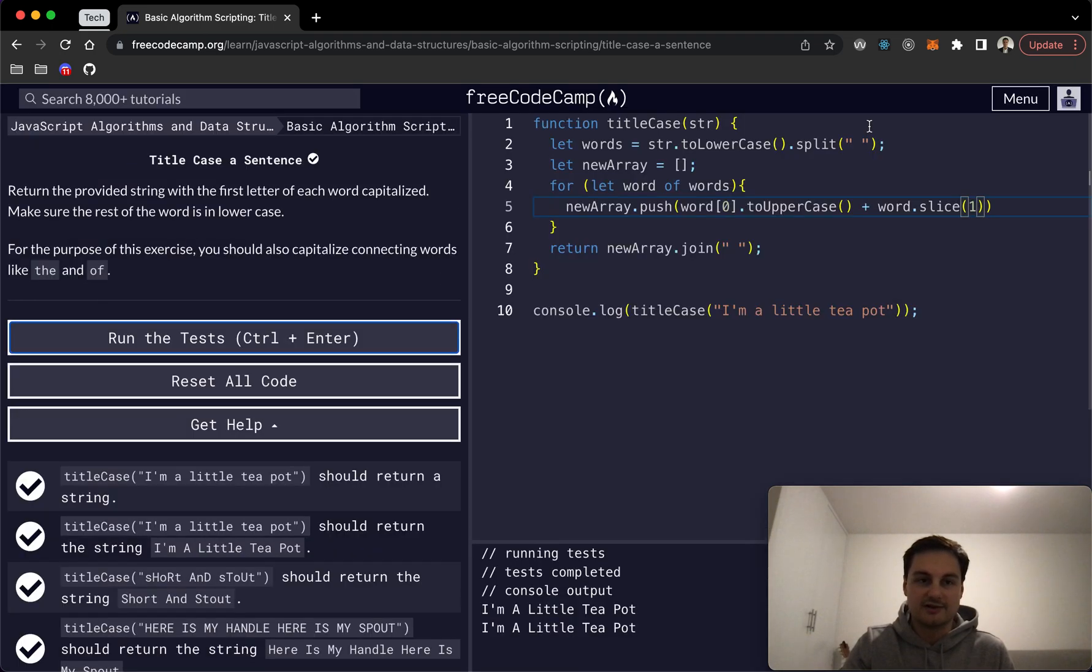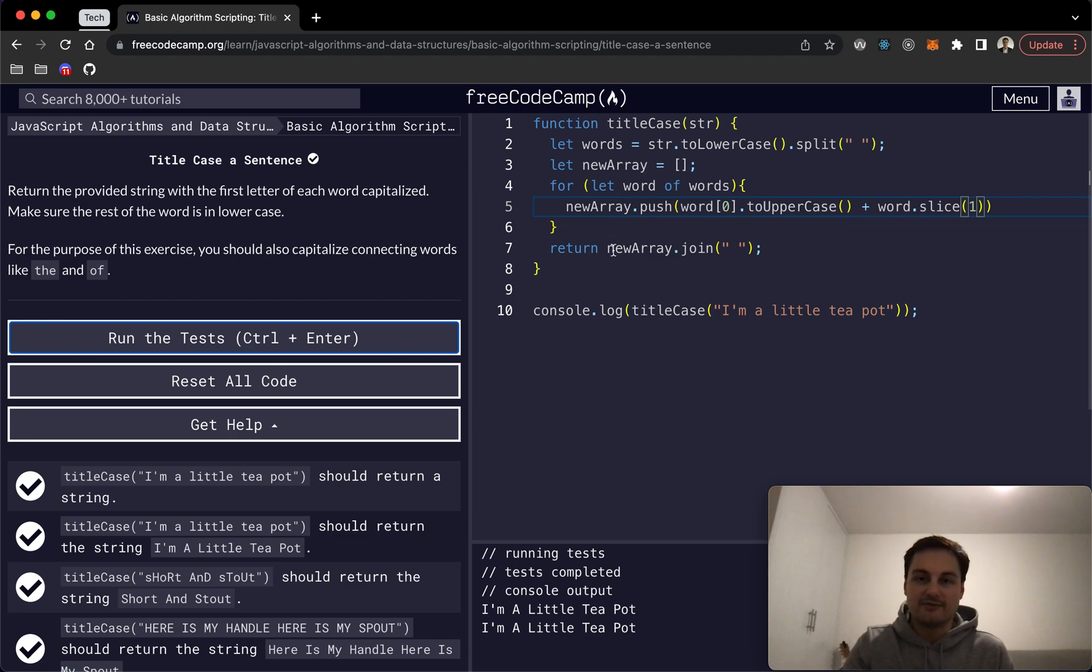And yeah, essentially that is my solution to the title case a sentence. Let me know if you have a better solution or faster one, but yeah, look forward to seeing what you might be able to come up with. And I'll see you in the next one. Thank you.